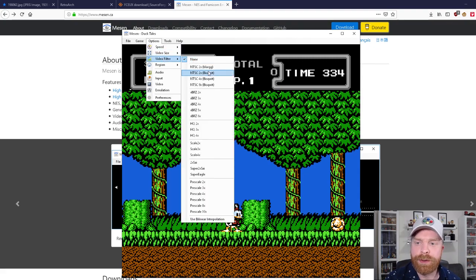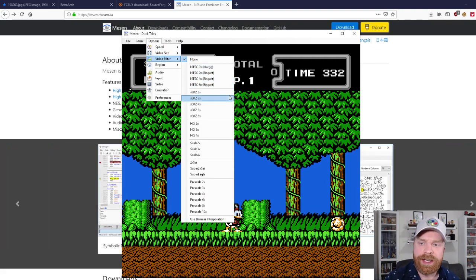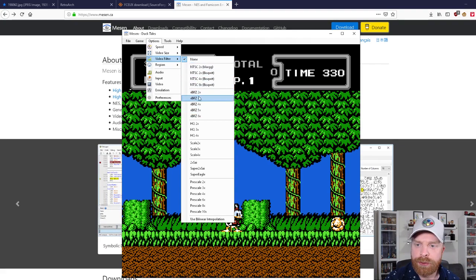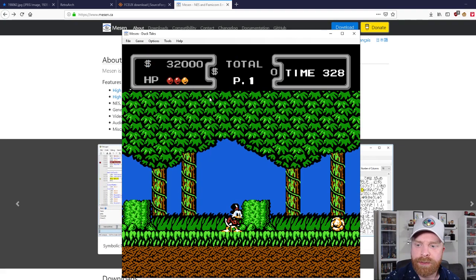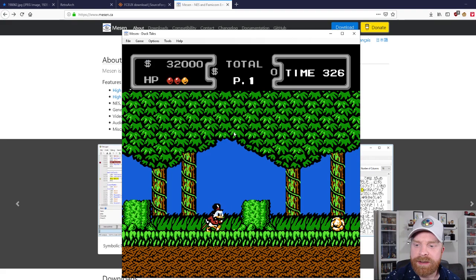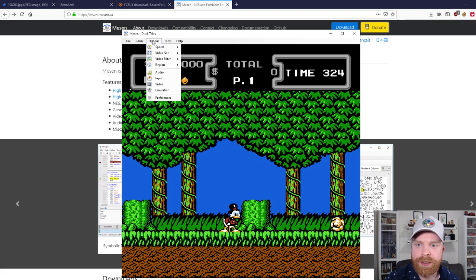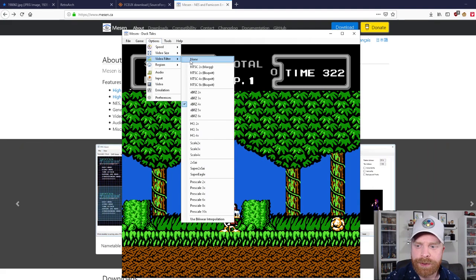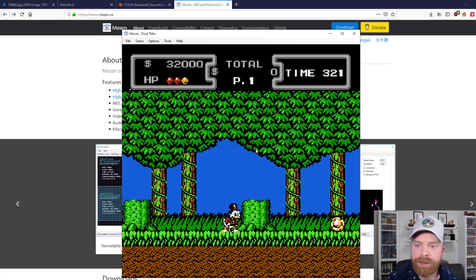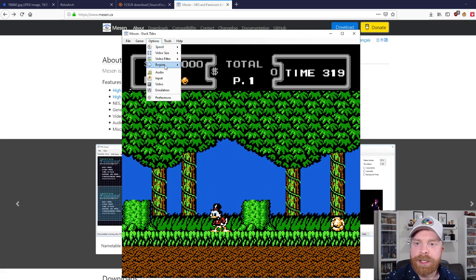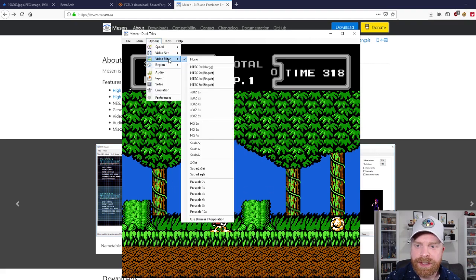For example, if we head over into video filter, it's really easy just to change the filter. I can head into, I don't know, let's take a look at BRZ four times. And you can see that the texture instantly changed a lot more smooth than the original. So I can just take that off and go back to the original. And it's very seamless.